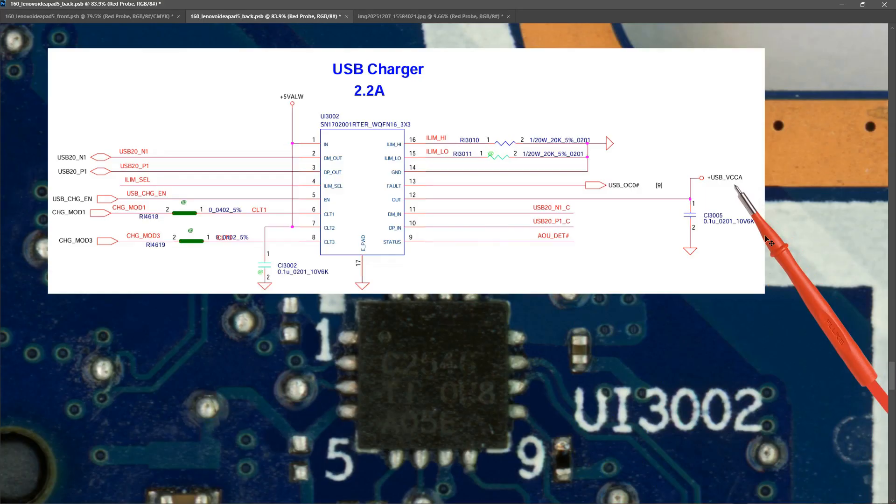So in the same way that we check the input and the output on the other USB IC, I want to check the input and the output for this.